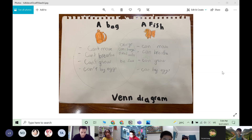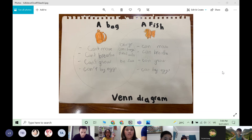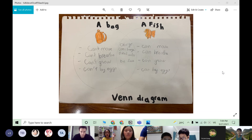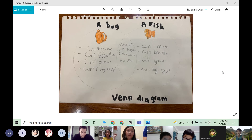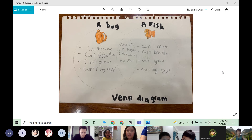Hello everyone, my name is Sai. Today I am going to talk about my Venn diagram. The Venn diagram shows the differences and similarities between the living thing and the non-living thing. A living thing is a fish and a non-living thing is a bag.